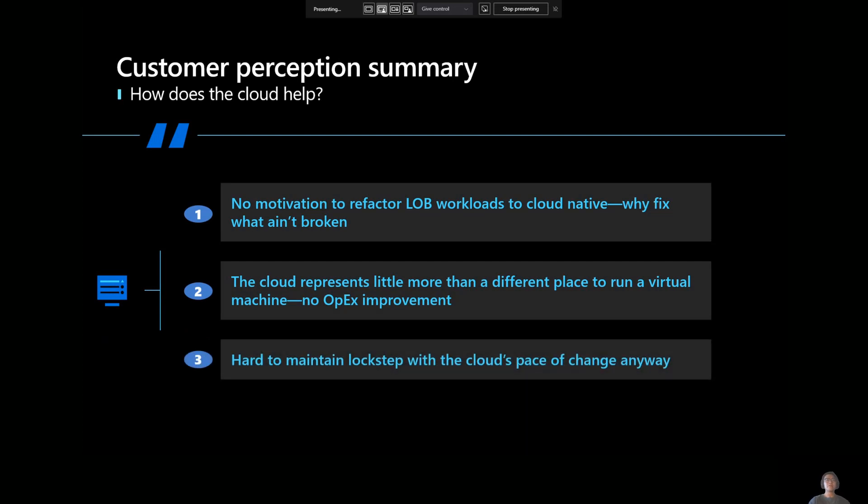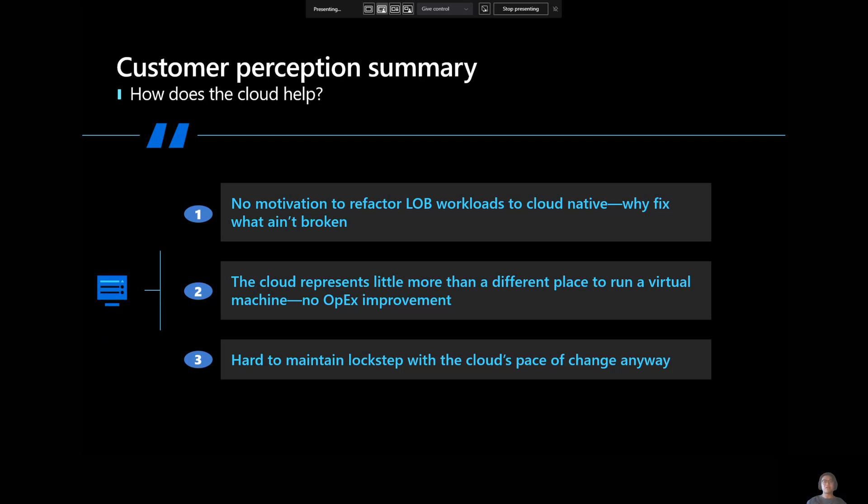Now, here's kind of a summary of another summary of some of the feedback that we received. Customers don't really have any motivation to refactor their line of business workloads to cloud native. So in other words, if customers are running something on some servers on-prem, then if it's working, then why would they want to refactor that and go through all the effort of making sure it works again in another environment?